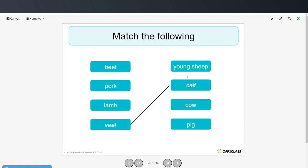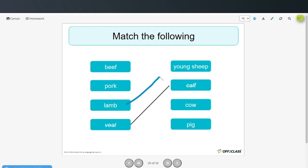See if you can match the following. A young sheep is lamb. A young calf, we get veal. From a cow, we get beef. And from a pig, we get pork.